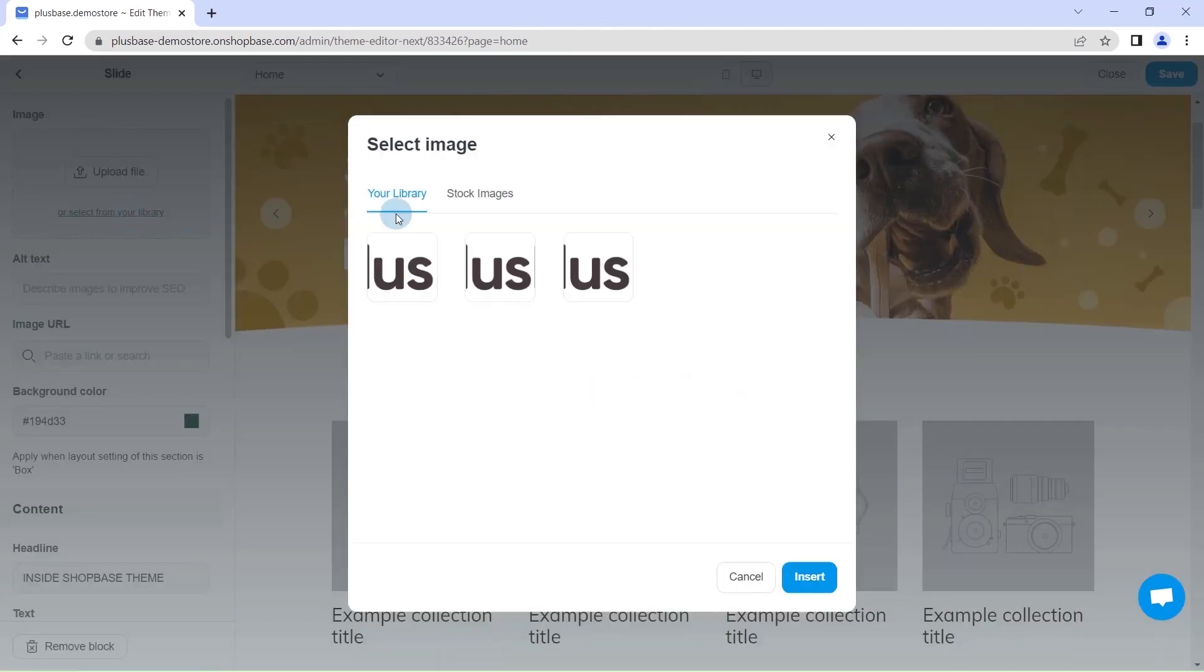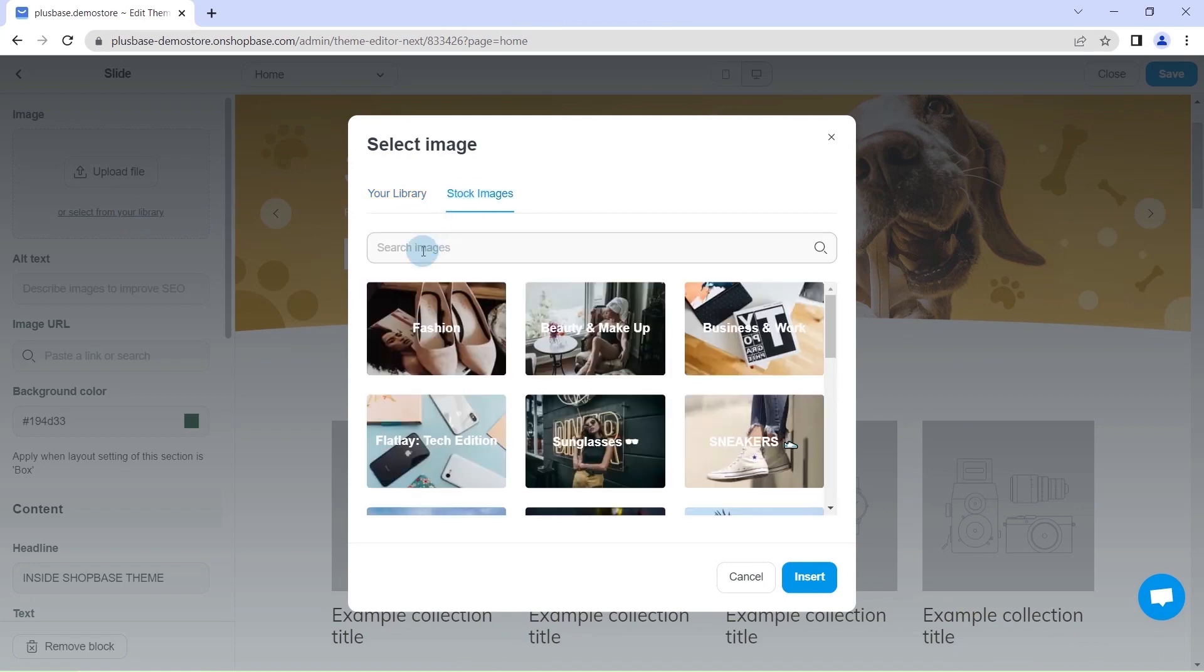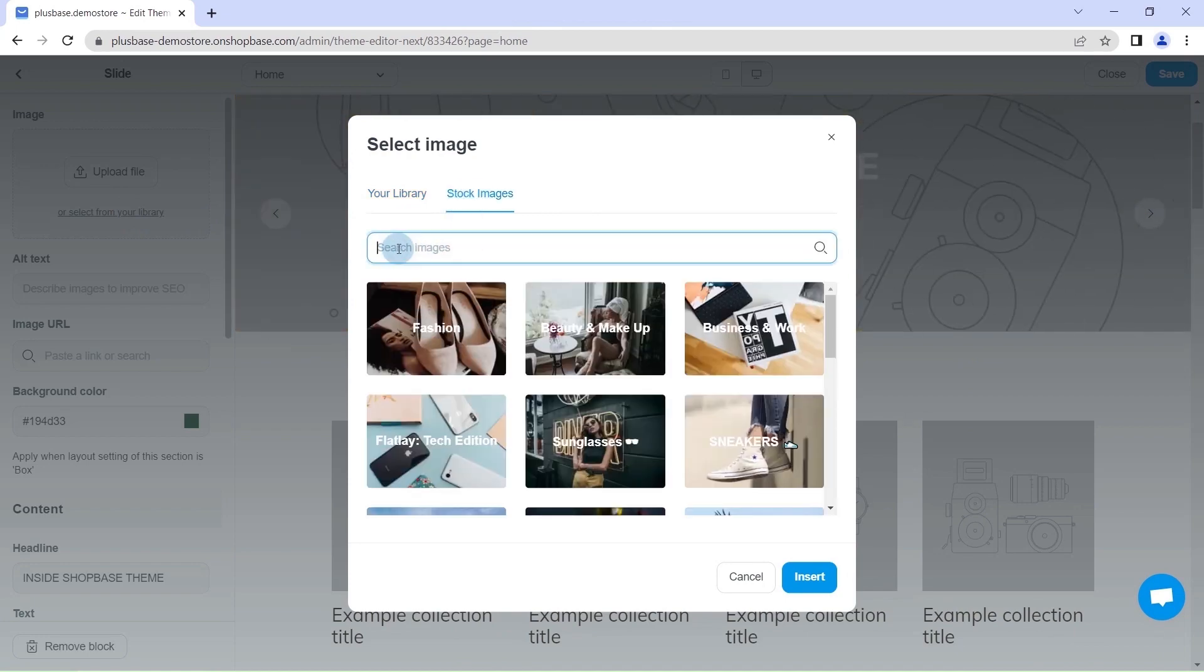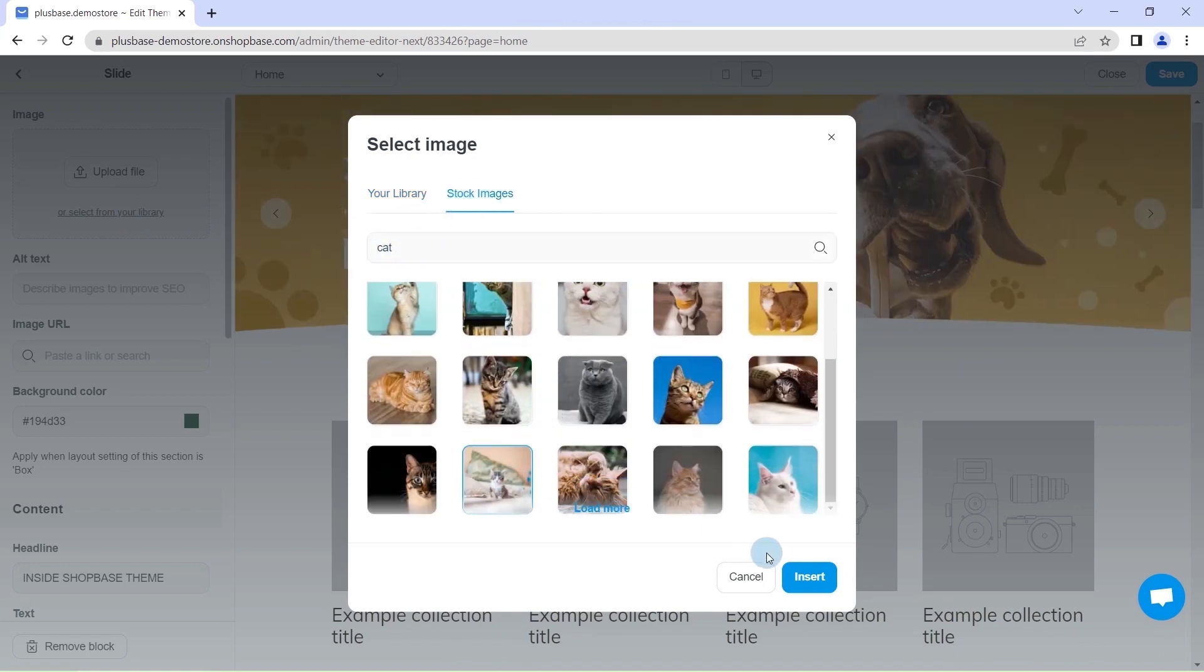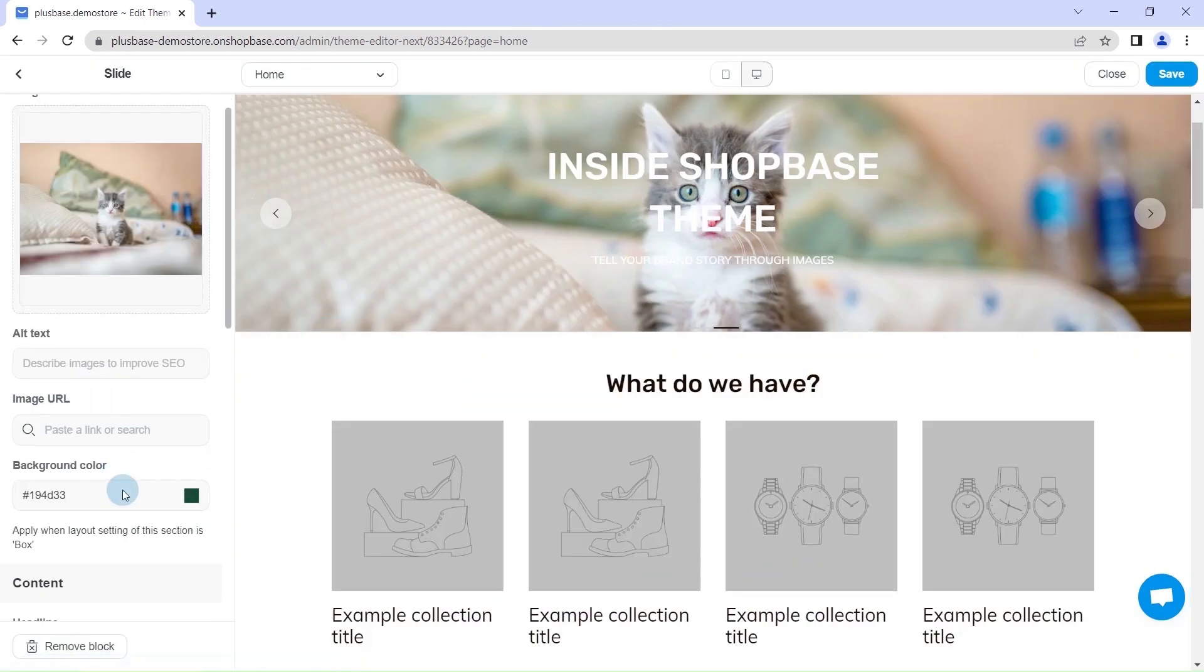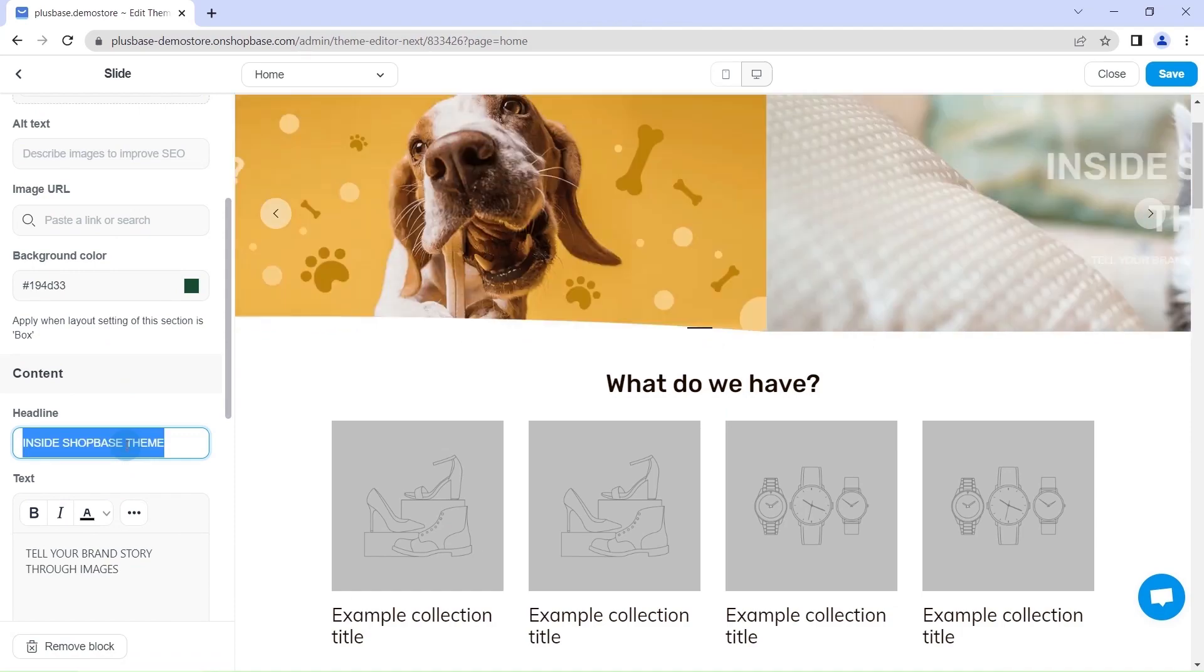Besides slideshows, you can also add a list of collections banners on your home page to enhance customers' shopping experience.